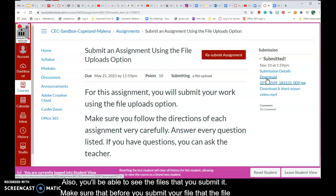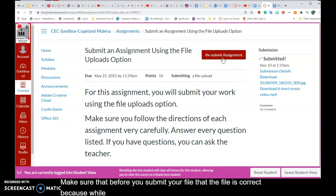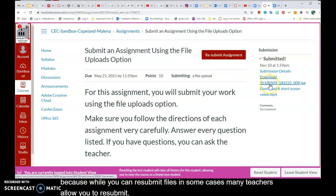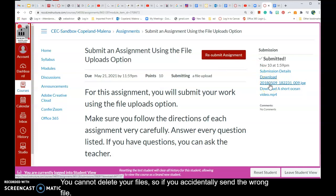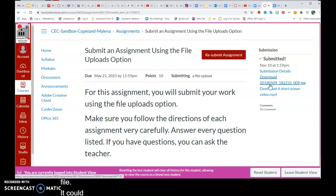While you can resubmit files in some cases, and many teachers allow you to resubmit, you cannot delete your files. So if you accidentally send the wrong file, it could be a problem, because there's no way to delete it.